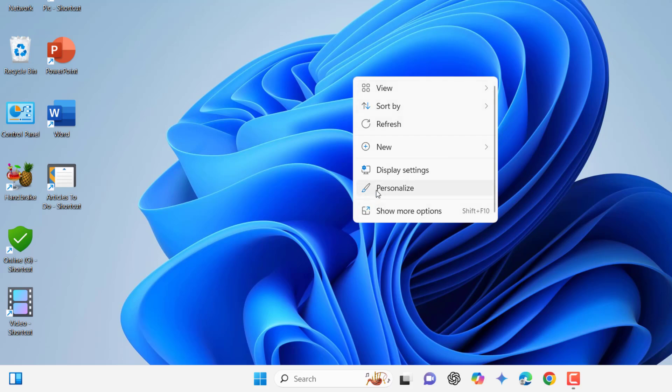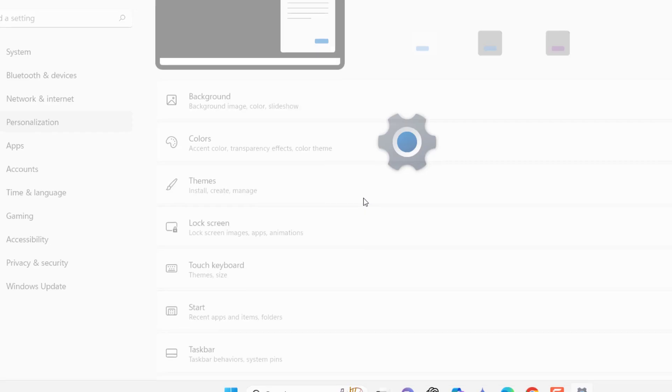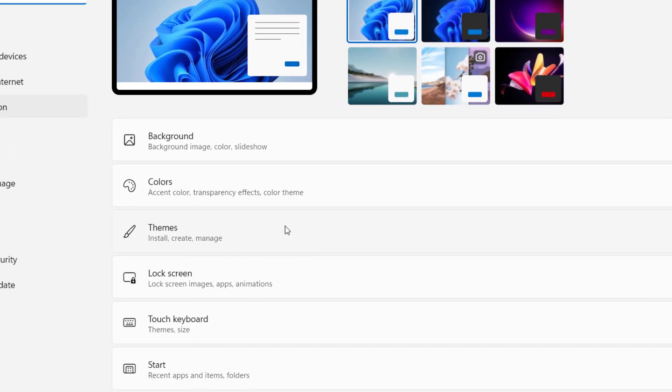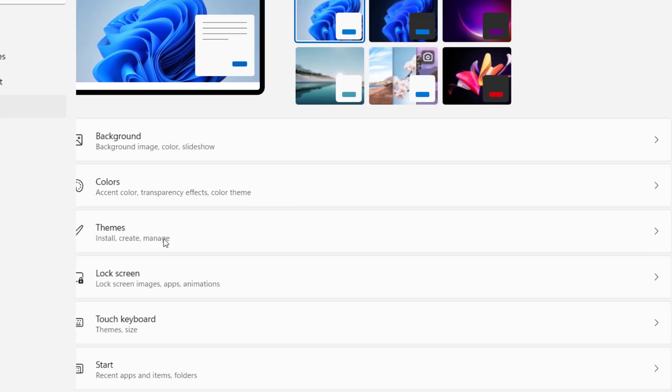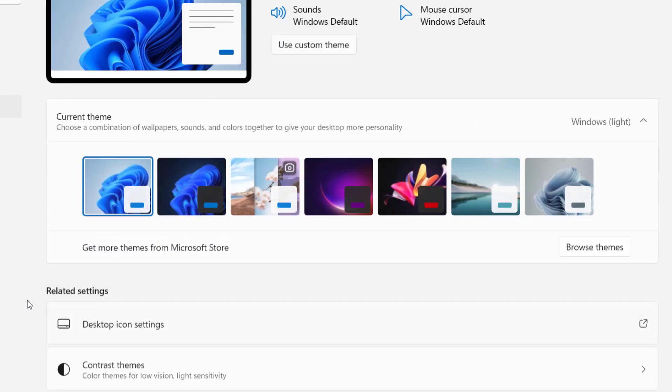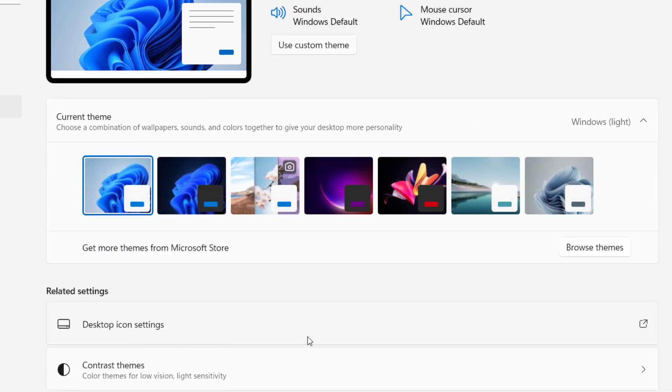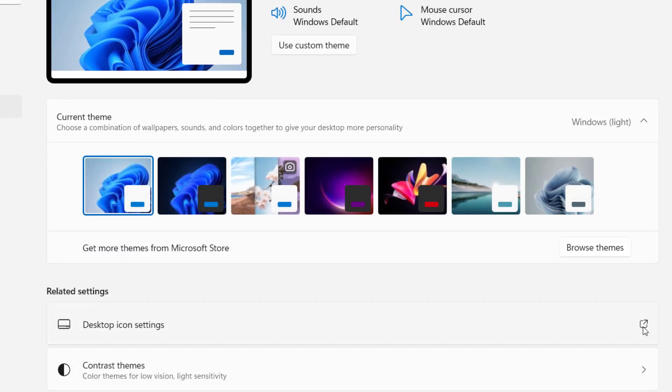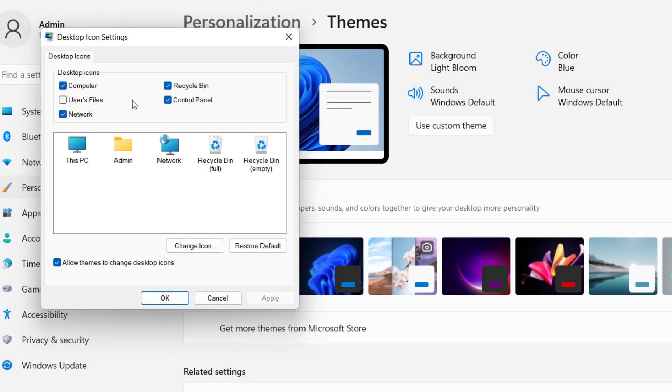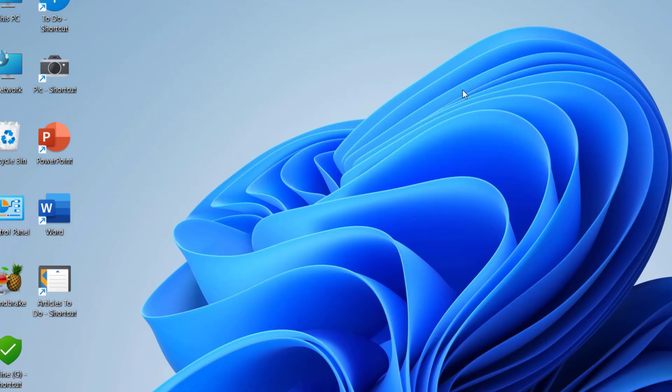The third method is to right-click on the desktop, go to Personalization, then Themes, and click on Desktop Icon Settings. Here, check the desktop icons if they're unchecked, then click Apply and OK. If this still doesn't fix your problem...